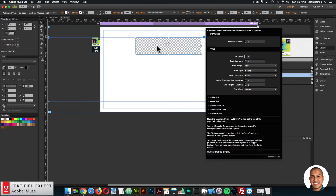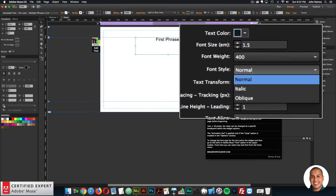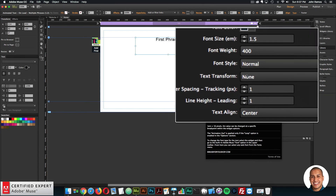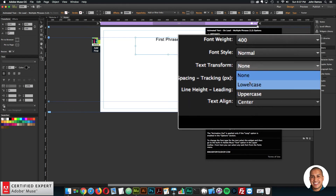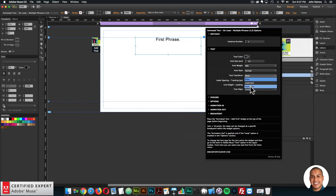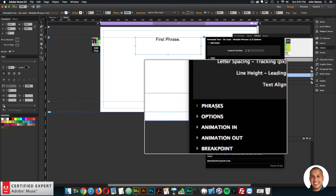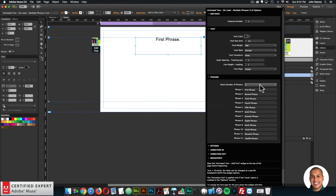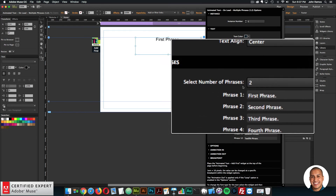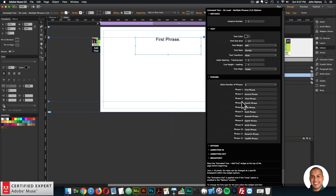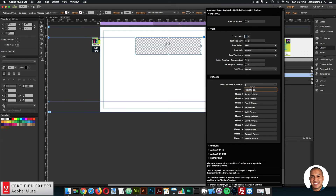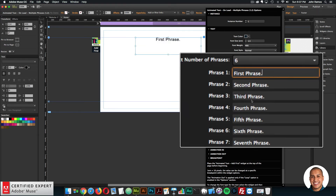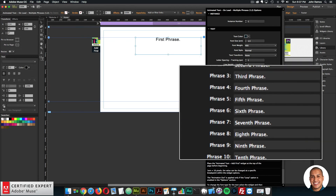For the text option, we now have font style — you can select normal, italic, or oblique — and text transform: none, lowercase, or uppercase. Those are the new text options. There's a new section called Phrases. Opening it, we have the option to select the number of phrases, from phrase one through twelve. I'll select six phrases: first phrase, second phrase, third phrase, fourth phrase, fifth phrase, and sixth phrase.